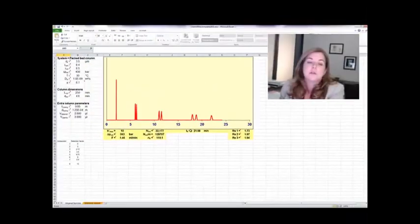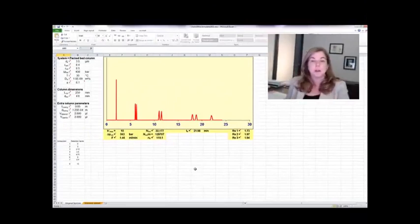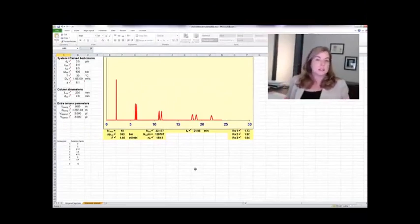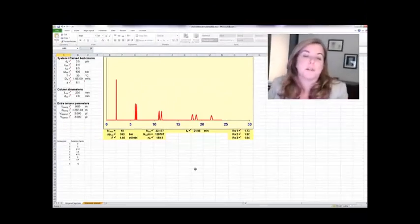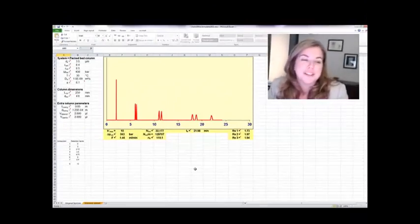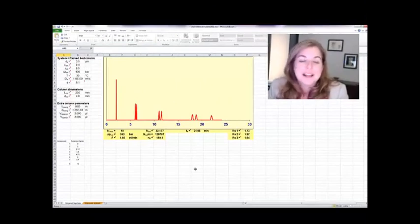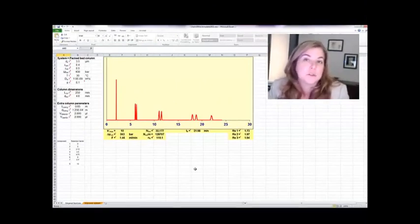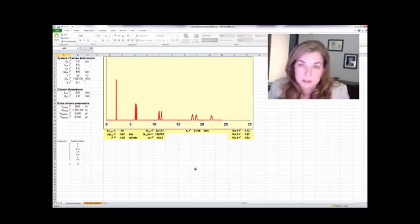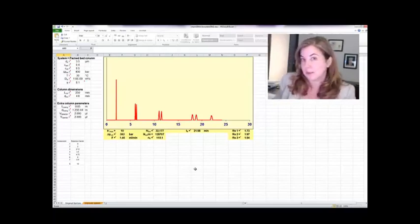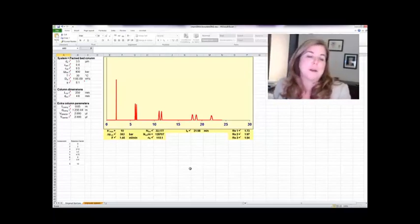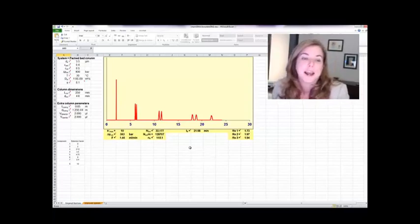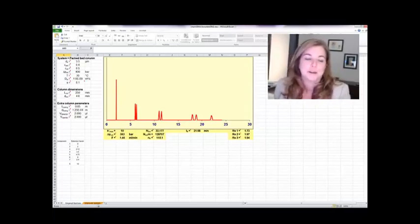So you can get a lot of information by reading this, but realize this is kind of your comparison. So the best you could do in this system, and knowing the column length, which in this case is 250 millimeters, you can actually calculate the plate height pretty easily. I'm not going to do that for you, but you can actually calculate the plate height of this chromatogram.